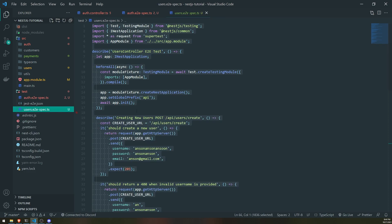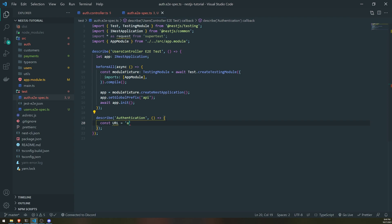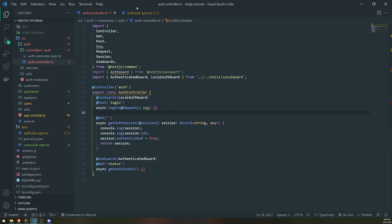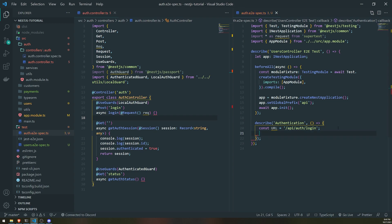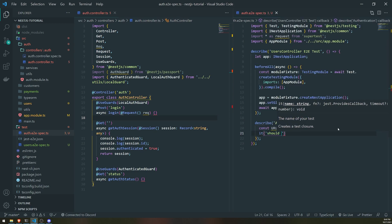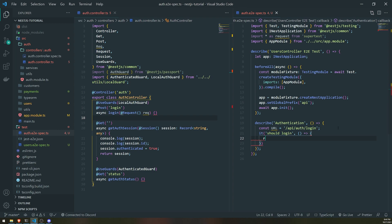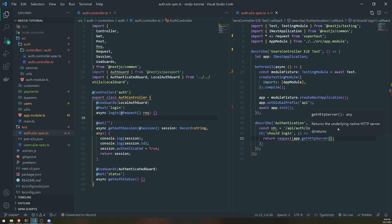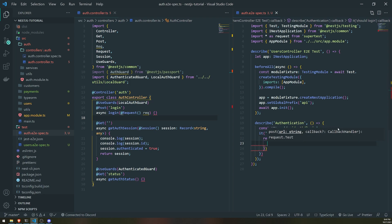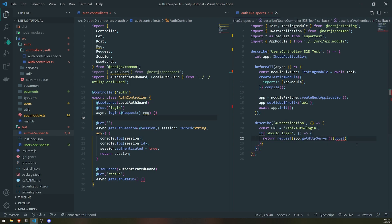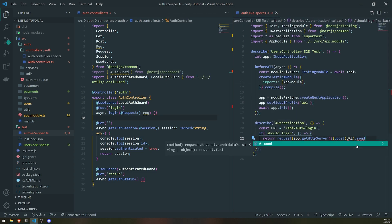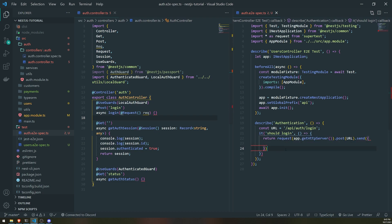This is really just the same thing as the other spec file. I'm going to create a URL — I'll call this `/api/org/login` — and what we want to do is end-to-end test this login route. It's very similar to how we tested our other routes. We'll say it should login, return a request, `app.getHttpServer()`, and this is going to be a POST request posting to this URL and sending the credentials — the username and the password.